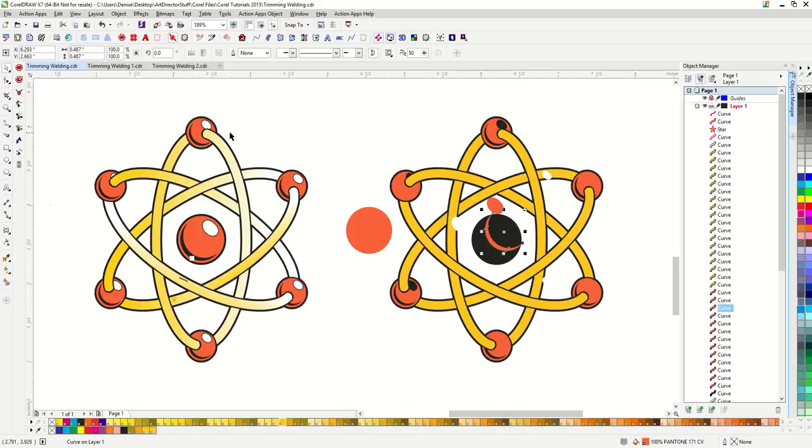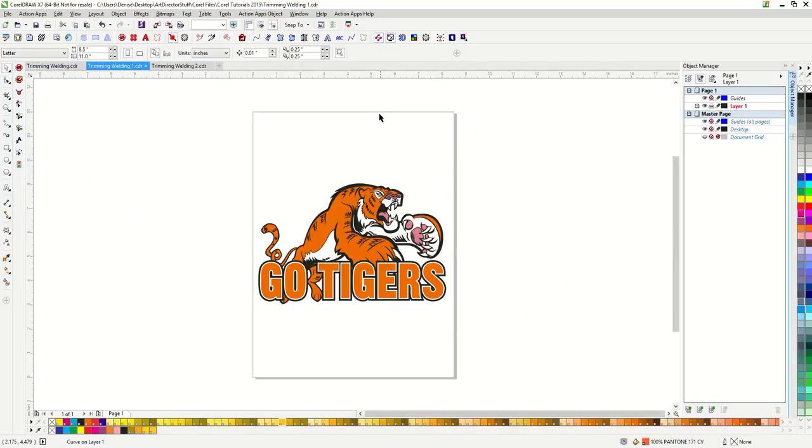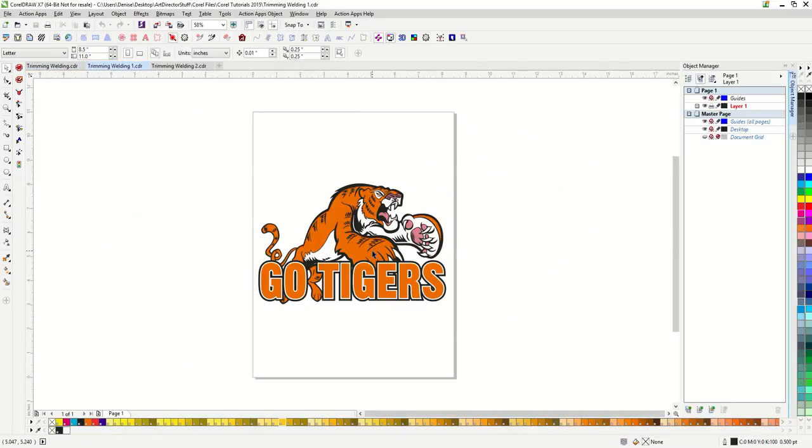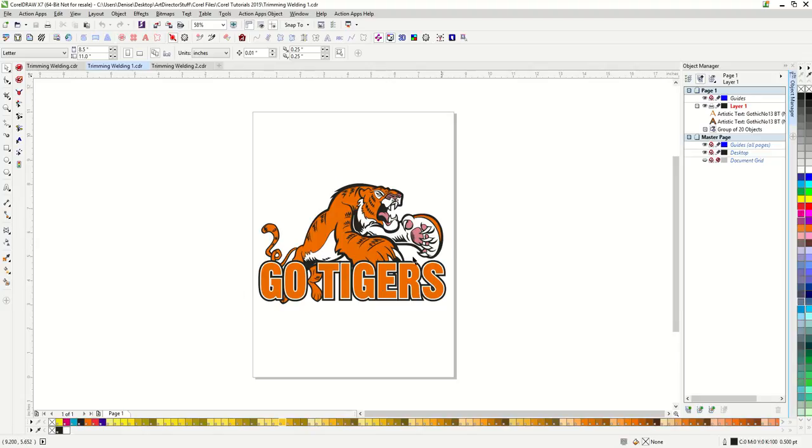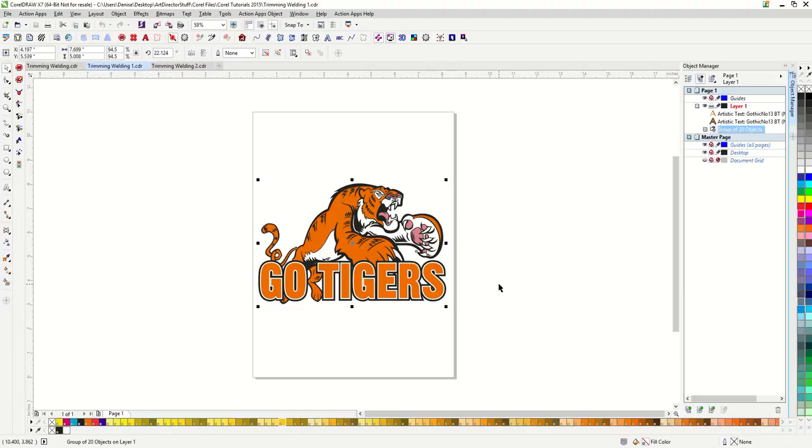Let's go over a few real life situations where you may use the trim and weld tools. Here is a design with a tiger and the words Go Tigers. Right now the tiger is behind the text. If I want the tiger to look like it's jumping over the words, with his back paws behind the text and his front paws in front of the text, I'm going to use my trim tool. First I'm going to copy and paste a tiger on top of the first.